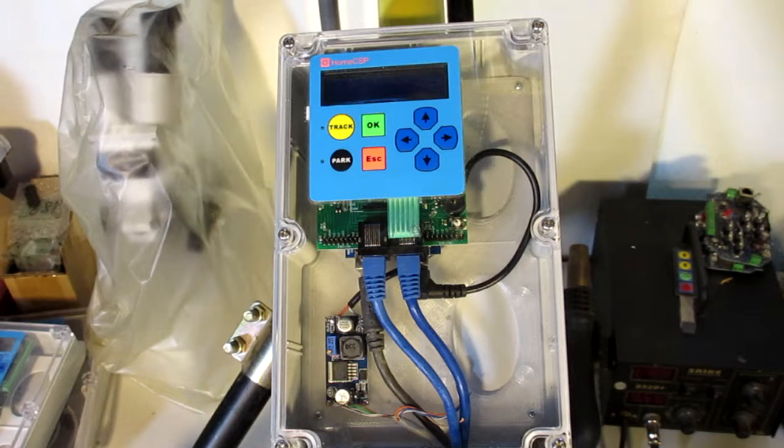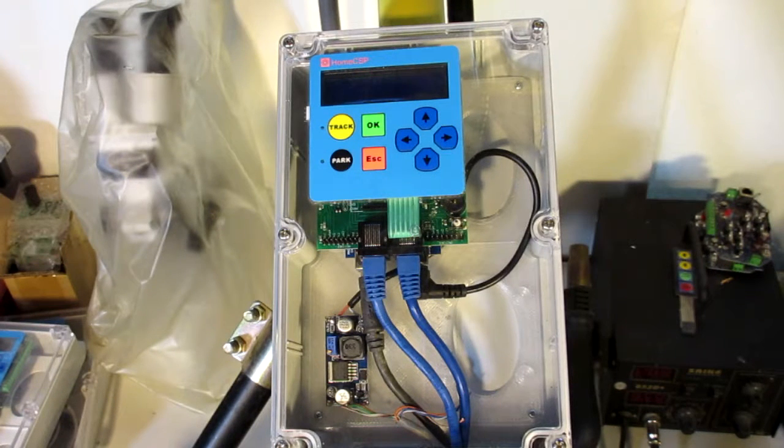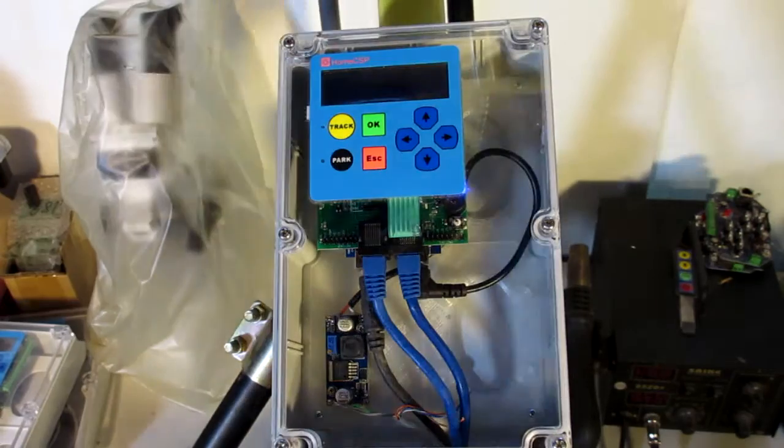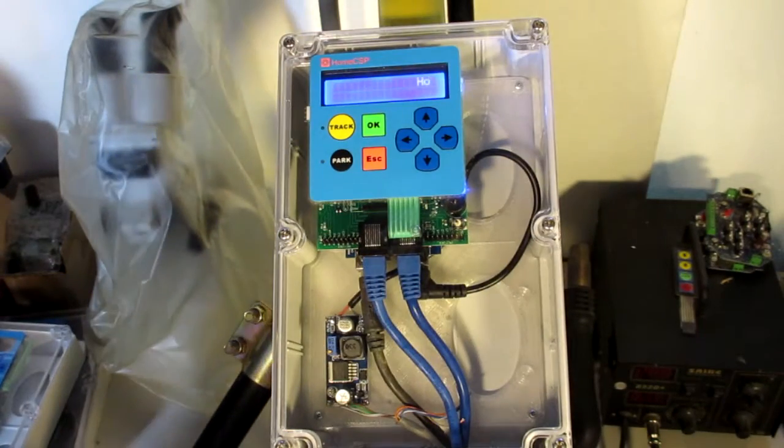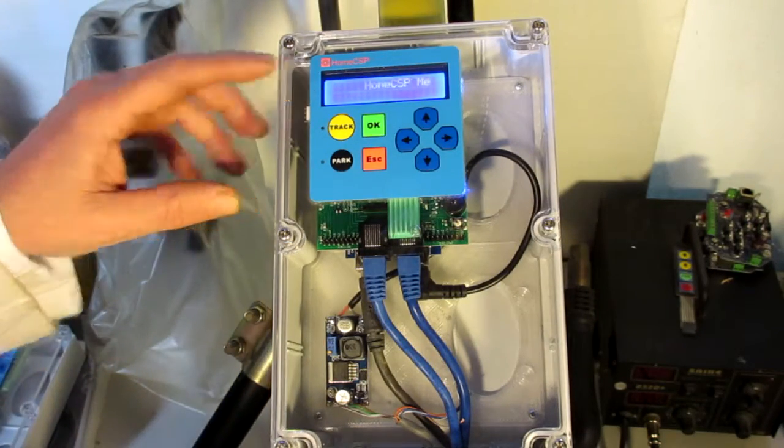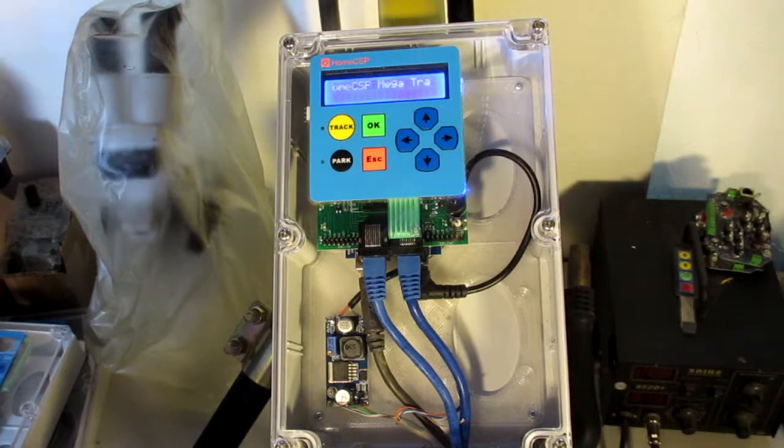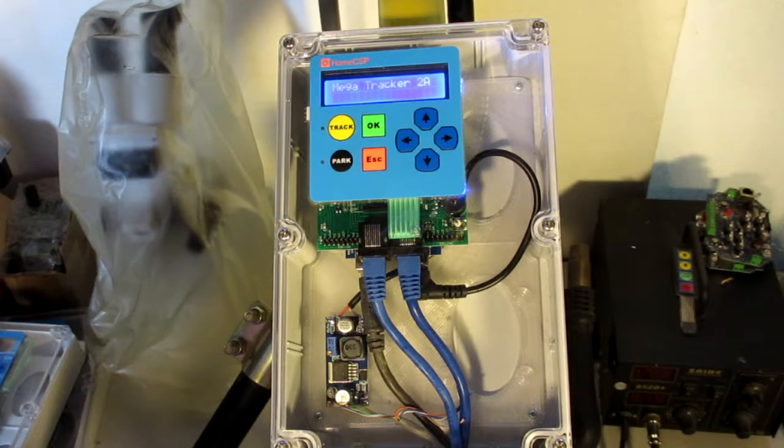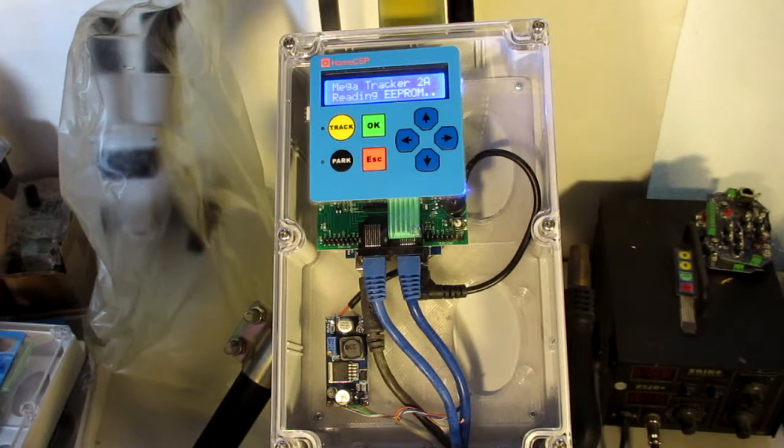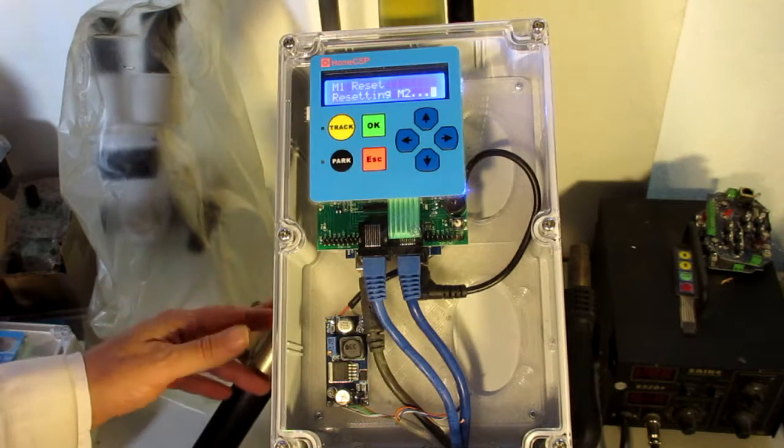So let's watch what happens when we first turn on the Mega Tracker. First we see a little splash screen. Load the settings from EEPROM and then reset the motor.